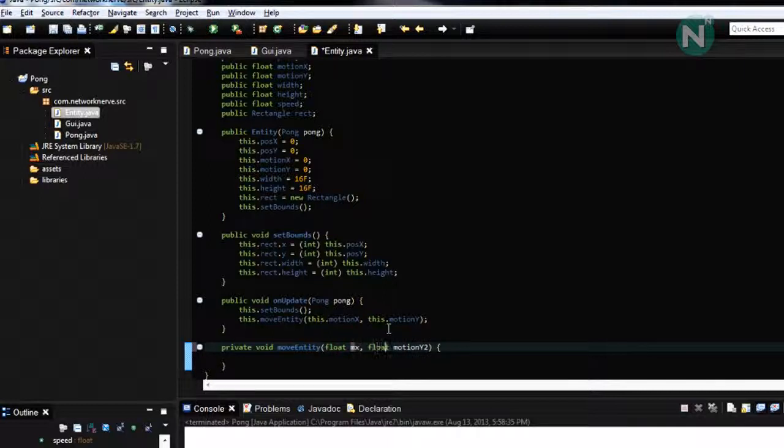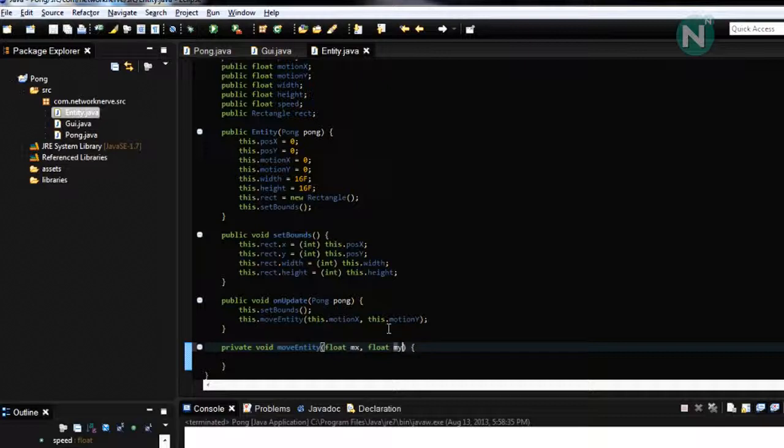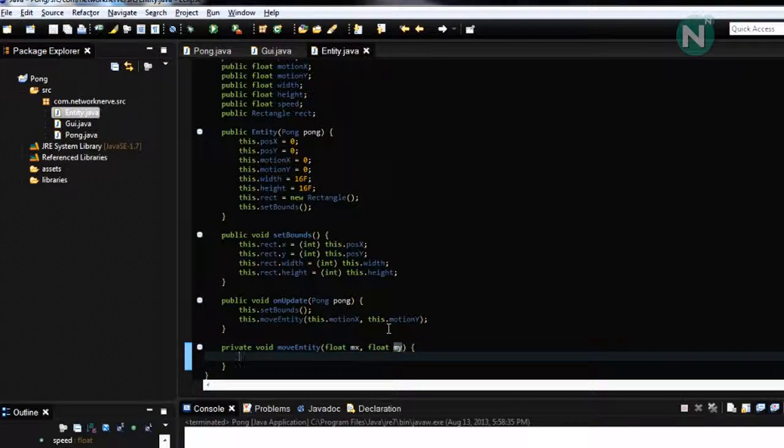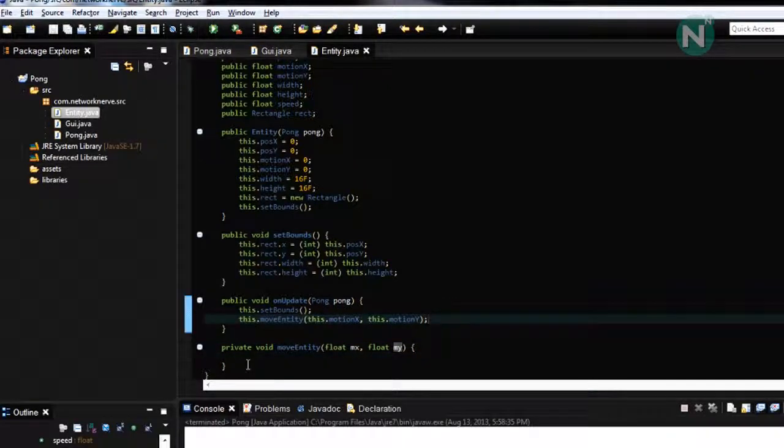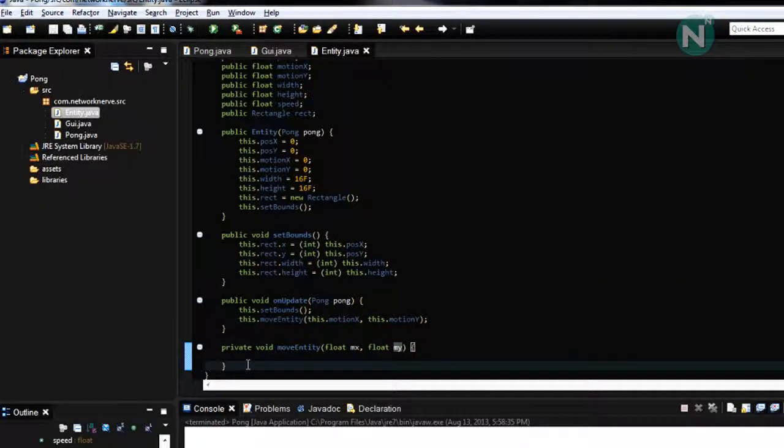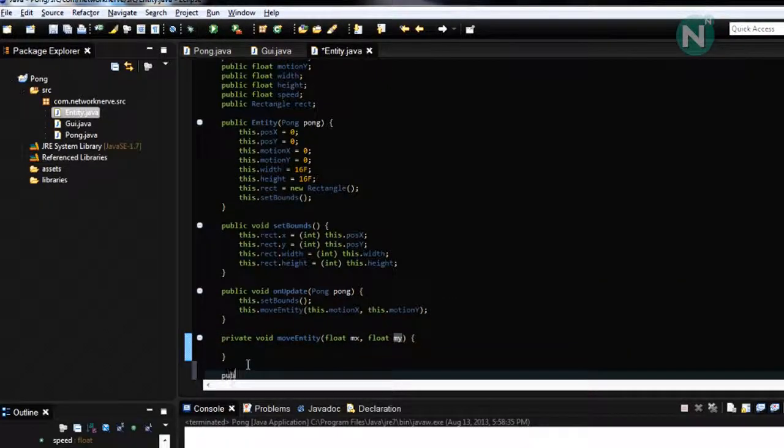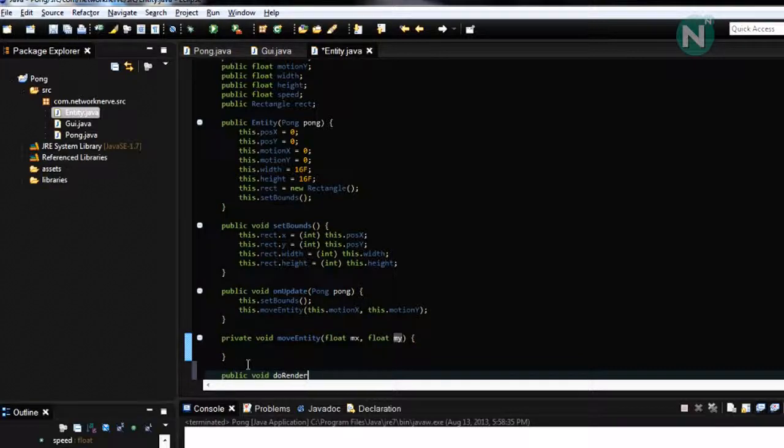Just rename these to make it easier for us and we're also going to want to make a function called public void to render.